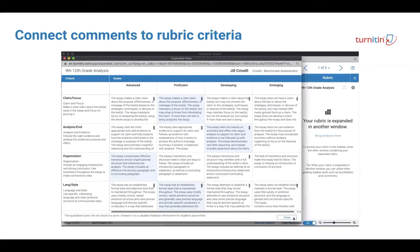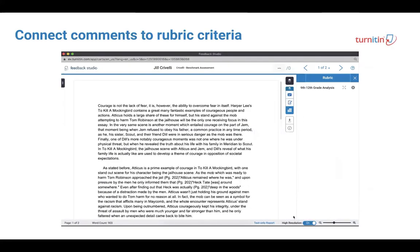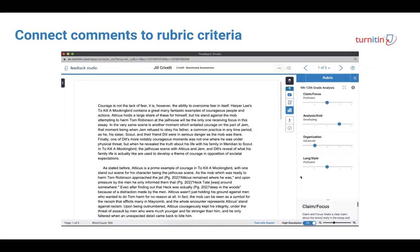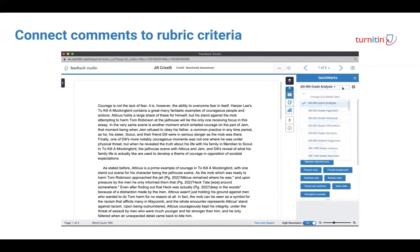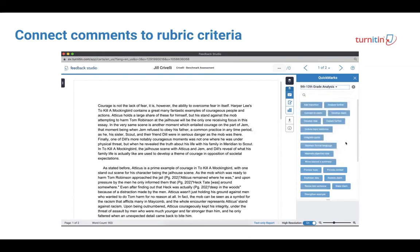These content-specific genre and grade level rubrics have corresponding quick mark sets that allow instructors to instantly drag and drop comments onto student submissions.